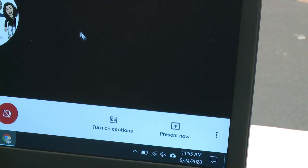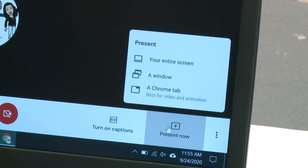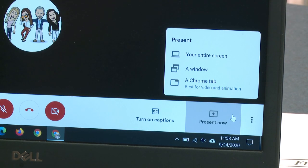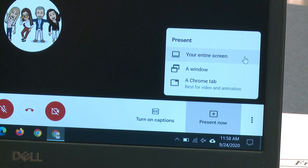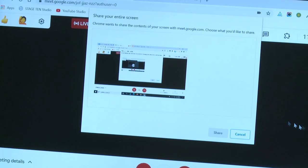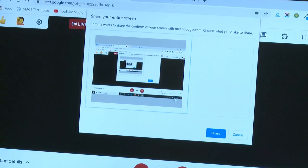When you're live streaming, you may want to share your screen so that students at home and students in the classroom are seeing the same thing. In order to do that, you're going to present your screen within the live stream. Go to the bottom right-hand corner and click Present Now. You have three different methods of presenting your screen: your entire screen, a window, or a Chrome tab. When you choose to present, make sure you select whether it's your entire screen or the tab, and then click Share.